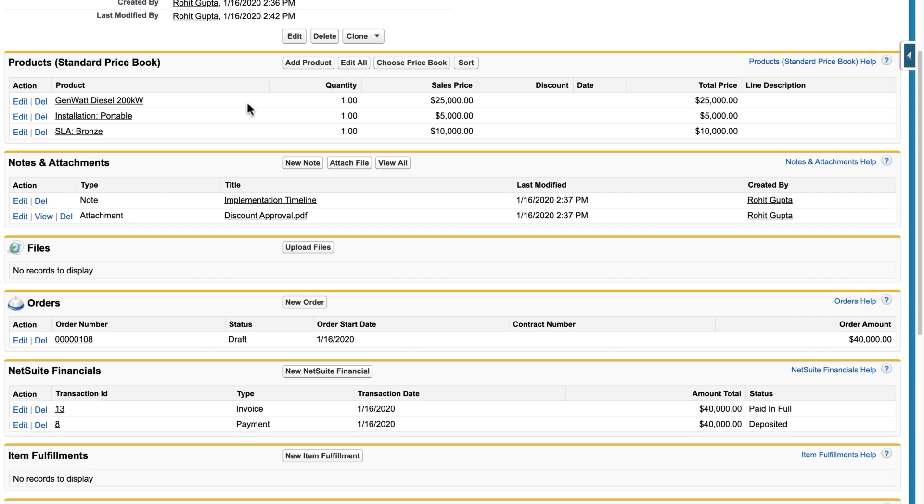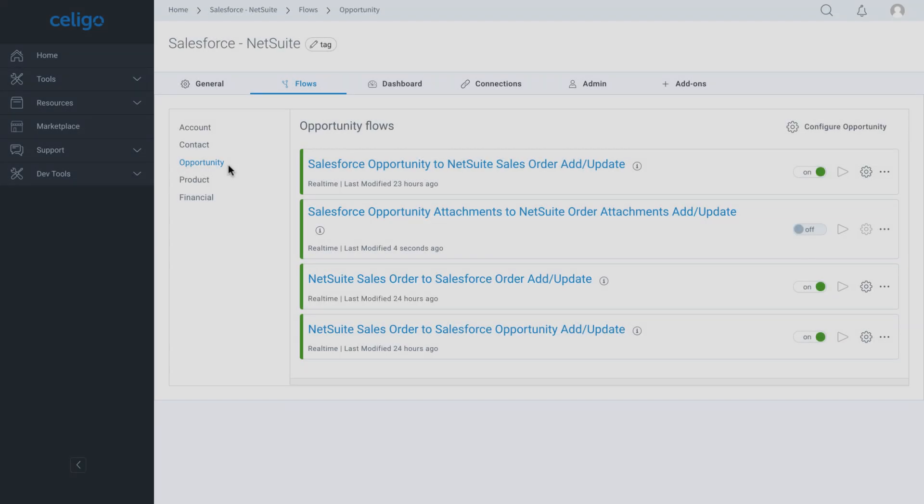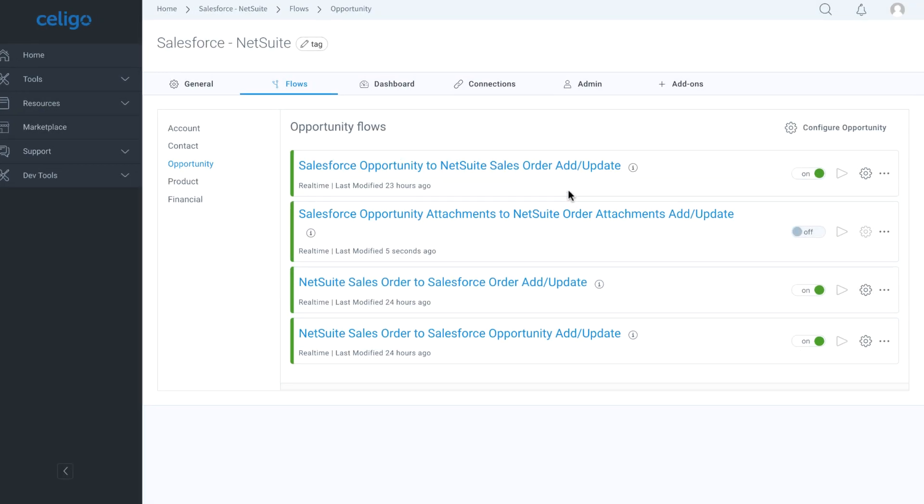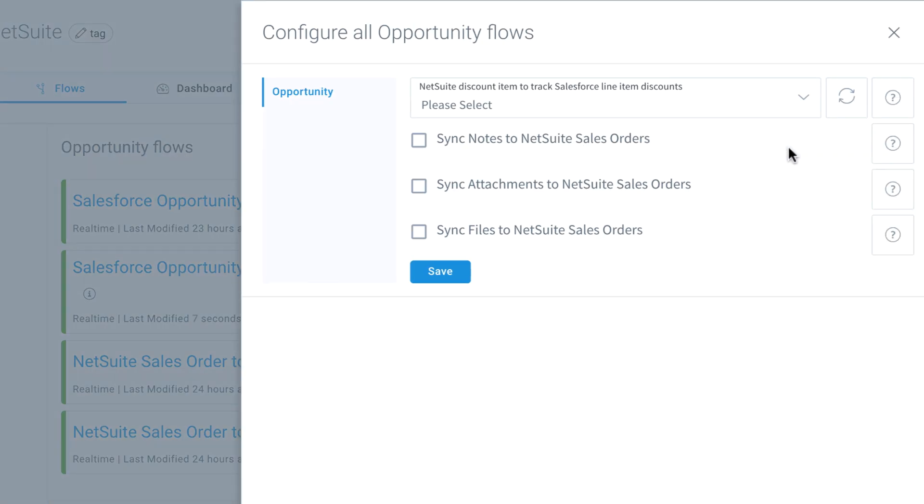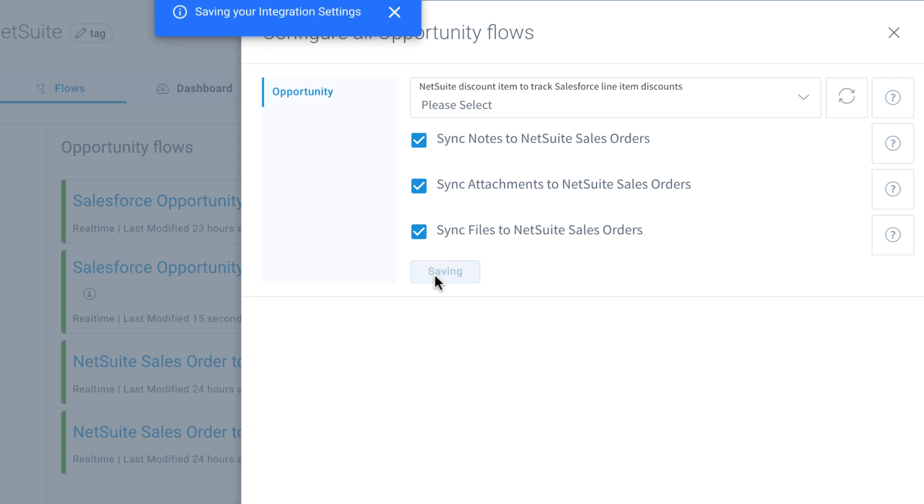Now that we have seen the integration app in action, let's look at how easy it is to configure and customize the integration app. Every flow is configurable with advanced settings and can be fine-tuned to fit your business processes. For example, you can elect to have Salesforce opportunity notes and attachments brought into the NetSuite sales order notes and attachments.